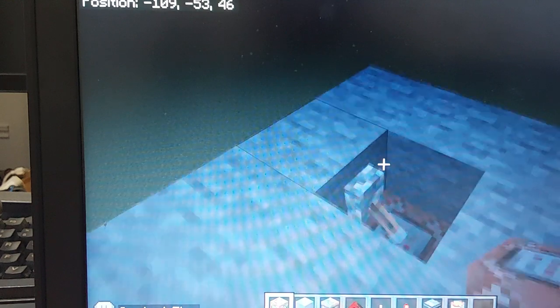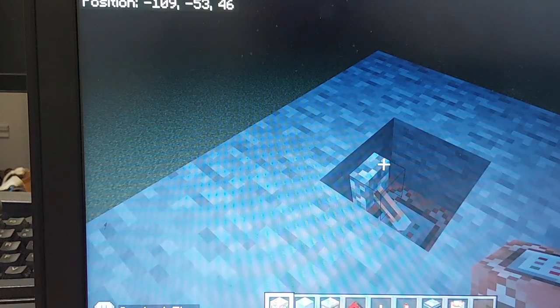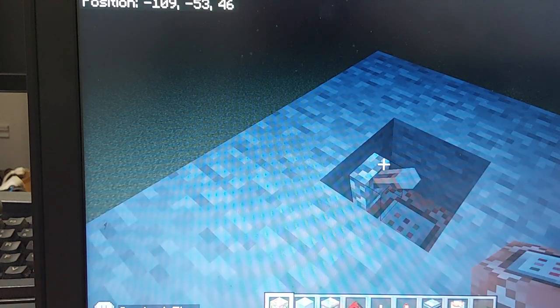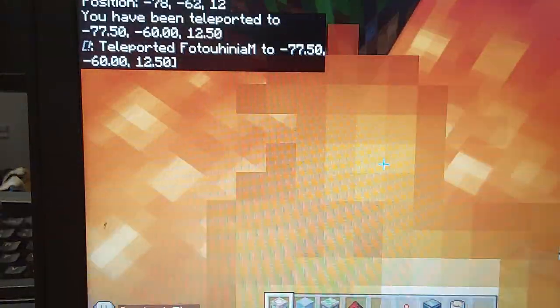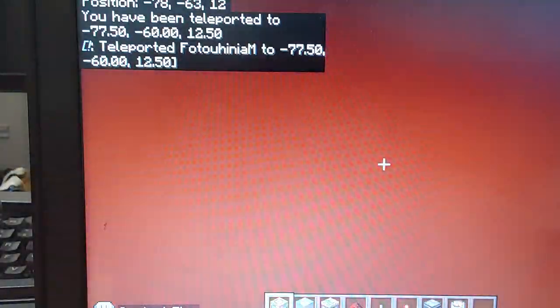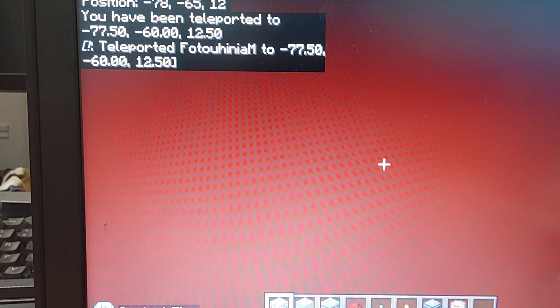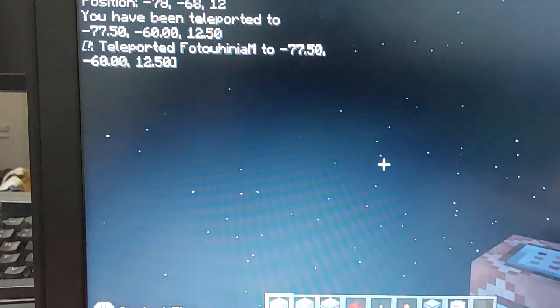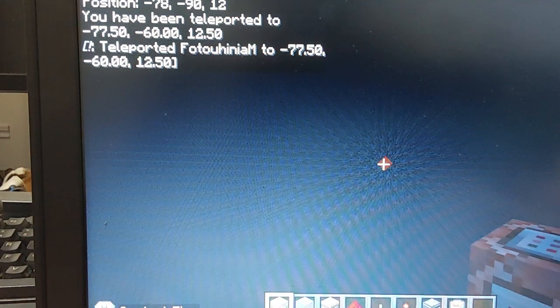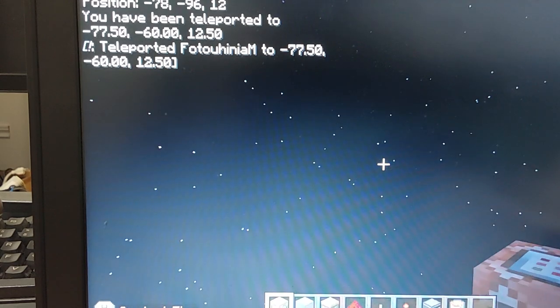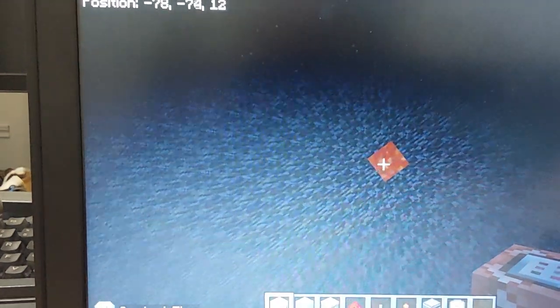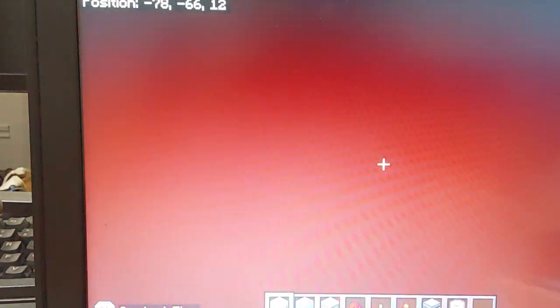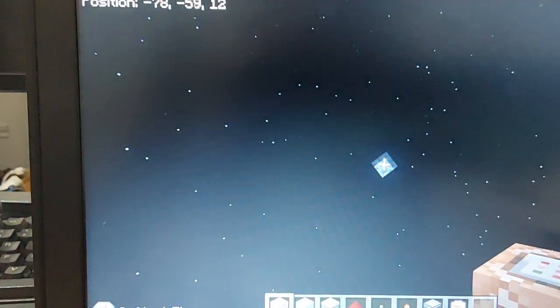Then there's a block, you break it, then you get teleported, then you just fall. Well, that's it for today's video. I hope you enjoyed and see you next time.